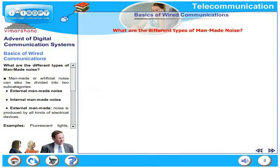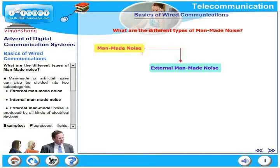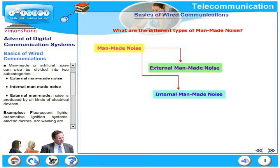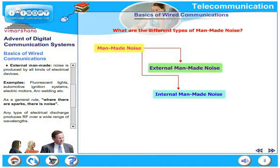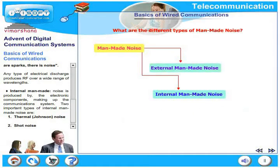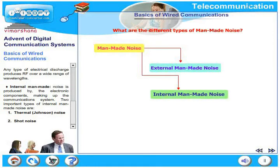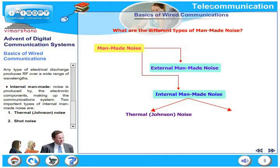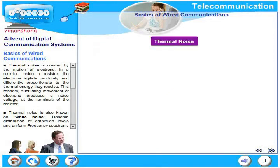What are the different types of man-made noise? Man-made or artificial noise can be divided into two sub-categories: external and internal. External man-made noise is produced by all kinds of electrical devices — examples include fluorescent lights, automotive ignition systems, electric motors, and arc welding. As a general rule, where there are sparks, there is noise. Any electrical discharge produces RF over a wide range of wavelengths. Internal man-made noise is produced by electronic components making up the communication system.